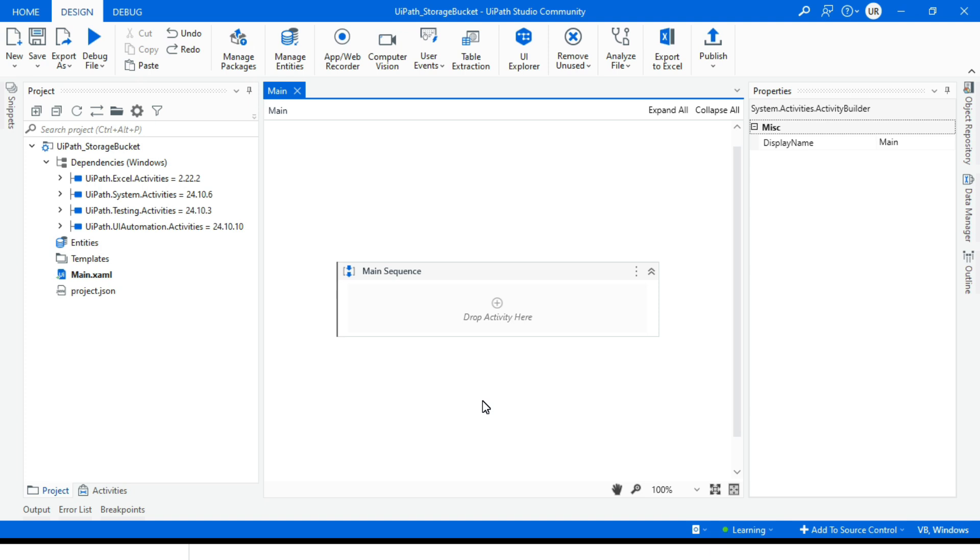We used to keep config files in the code itself in the data folder under project. Now whenever a change required in the config file like changing the file path or changing the exception messages, then we have to modify that config, then publish the code and deploy it again.